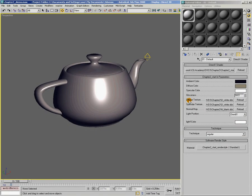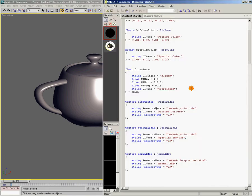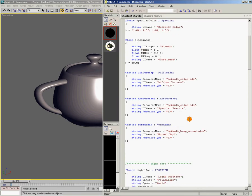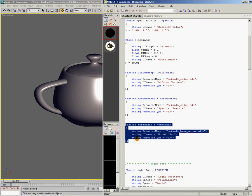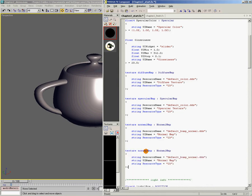Here in Max, you'll notice that I've got a slot for diffuse texture, specular texture, and normal map. What we need to do is add a new slot for the cube map that we're going to use. So I'll come back to Effects Composer, copy this texture map slot, paste it down here, and we're going to call it 'reflect map' with the optional label 'reflect map'.